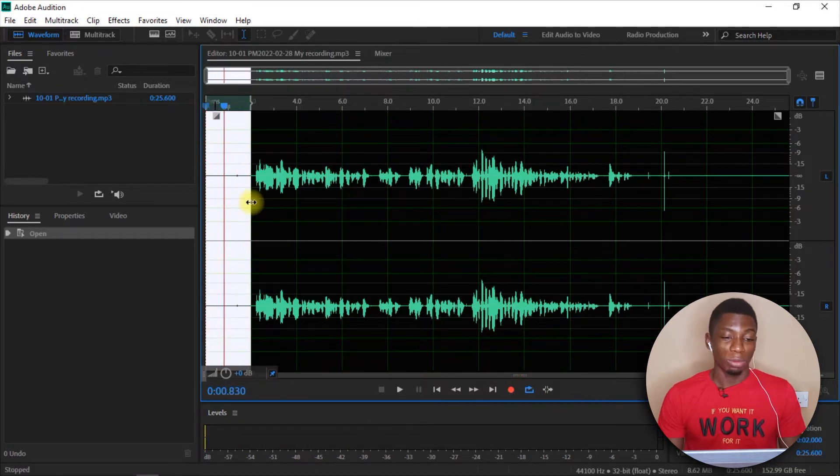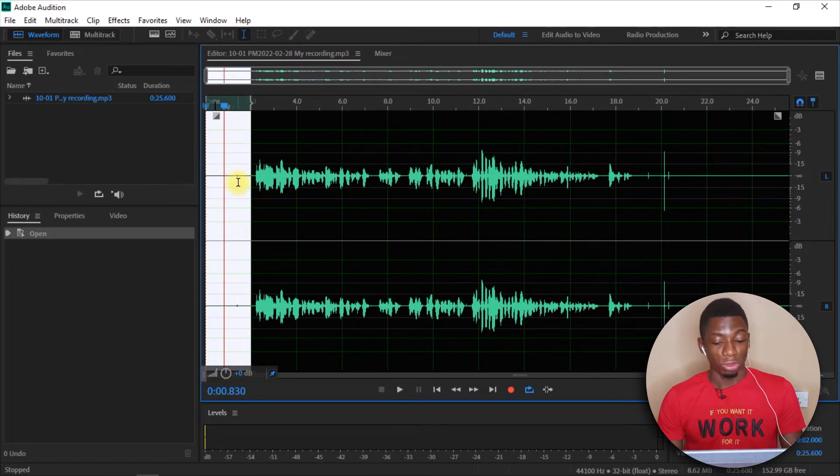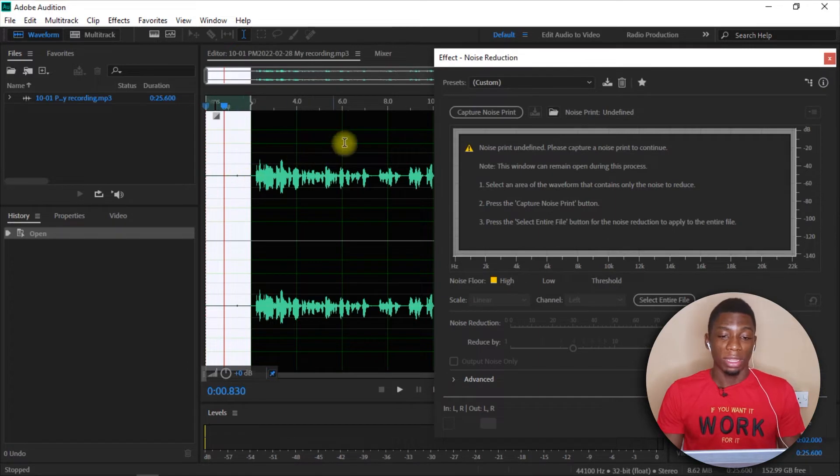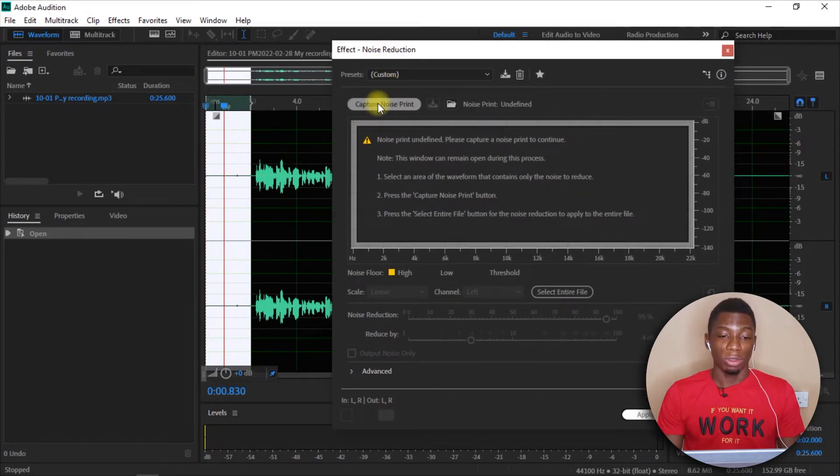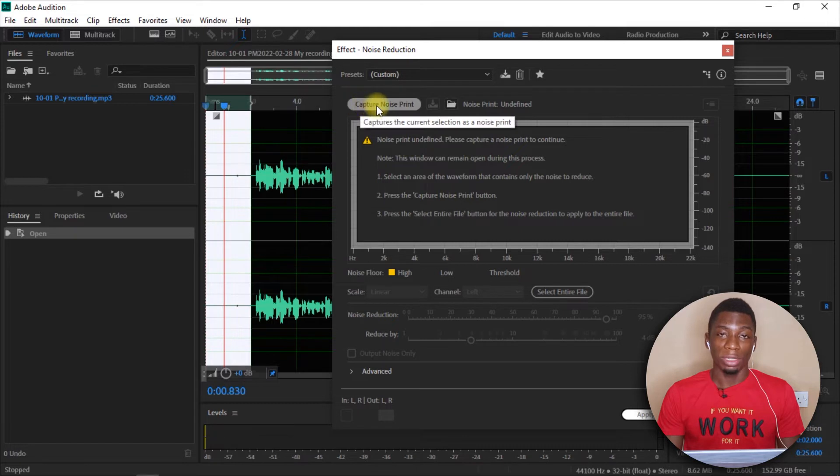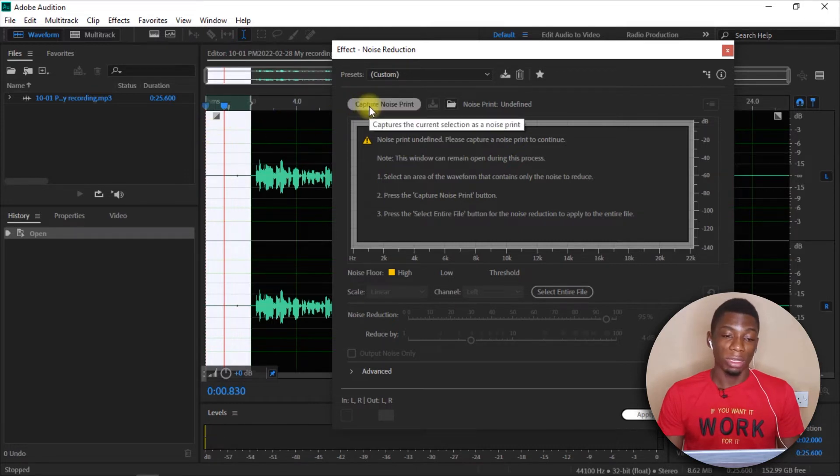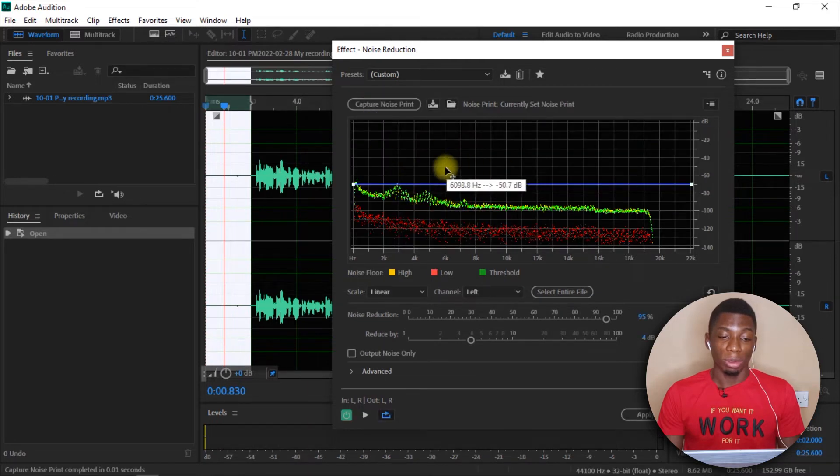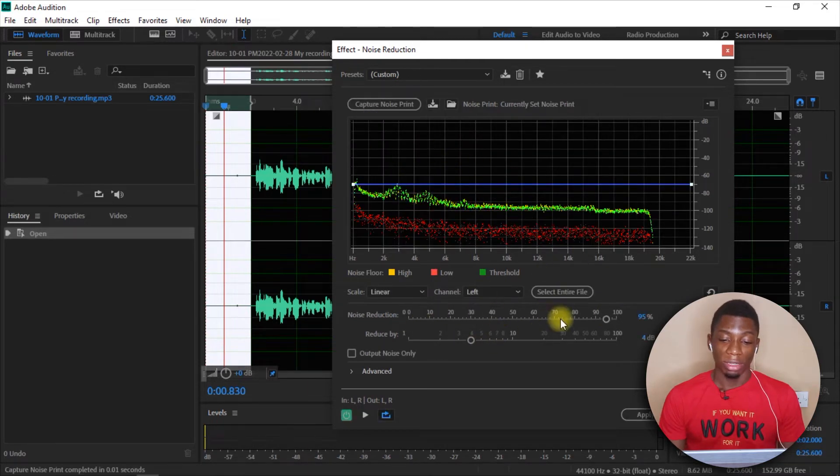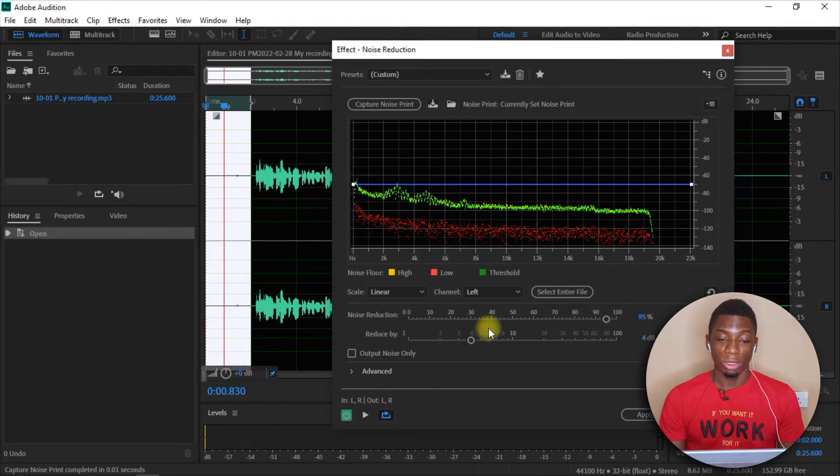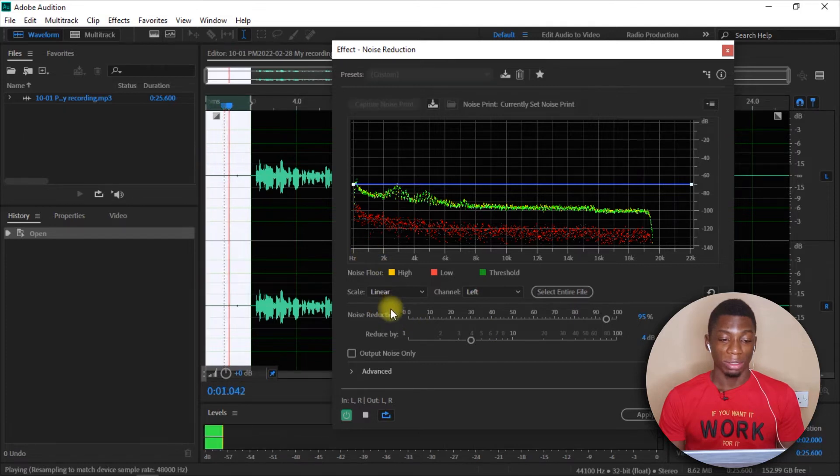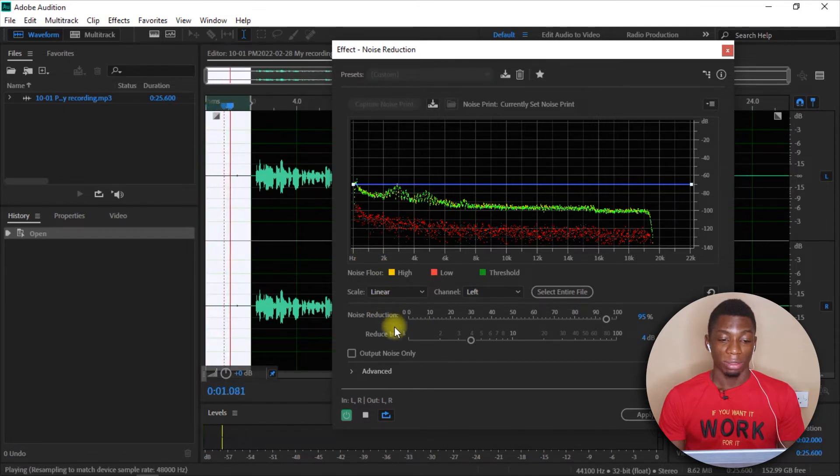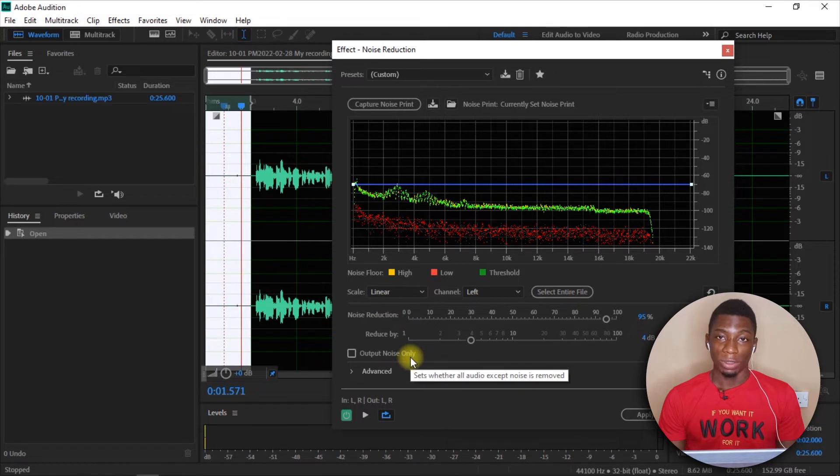Alright, so what we'll do now is, since I've selected the part that is making that sound, I can press Ctrl, Shift and P on my laptop and then this is going to come up. Now, this is called Noise Reduction. So you want to come down here and click on Capture Noise Print. This part that is highlighted is what you want to capture. Then I'll click on this and this is going to come up.